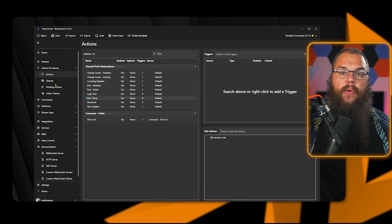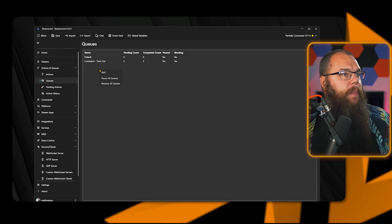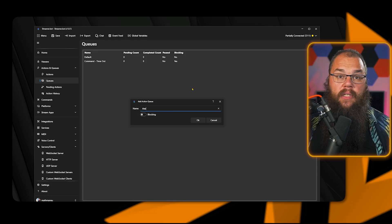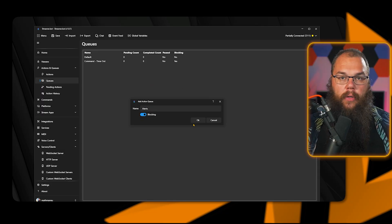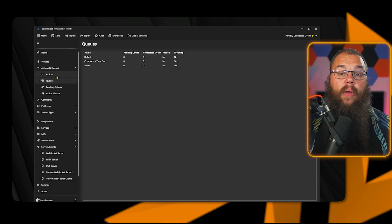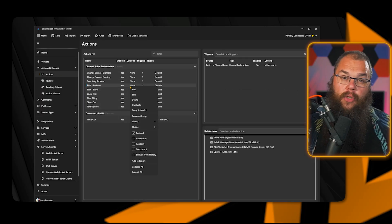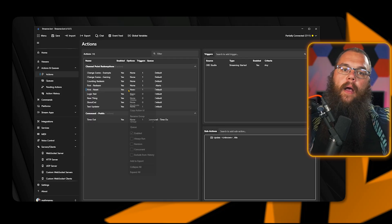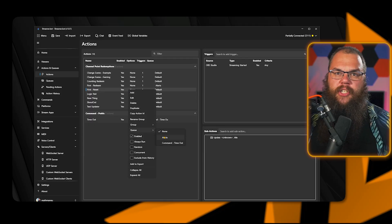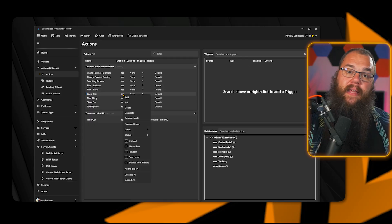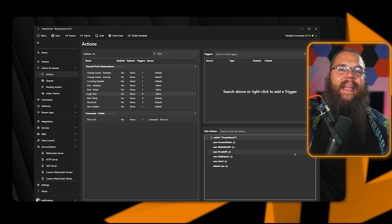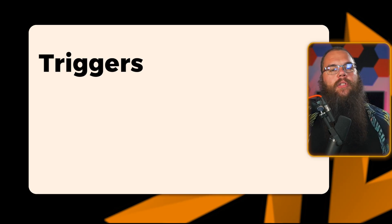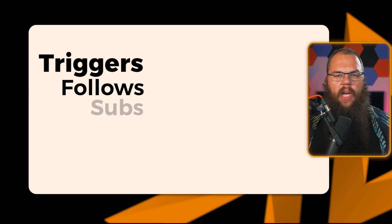For example, you don't want all your alerts to play at the same time. So you can head into your cues and make a new cue called alerts and toggle the blocking feature on. The blocking feature makes sure that it first completes one action of the cue before starting on the next one. Then in your actions, just add all your alerts to that cue by right clicking it and setting the cue to alerts.